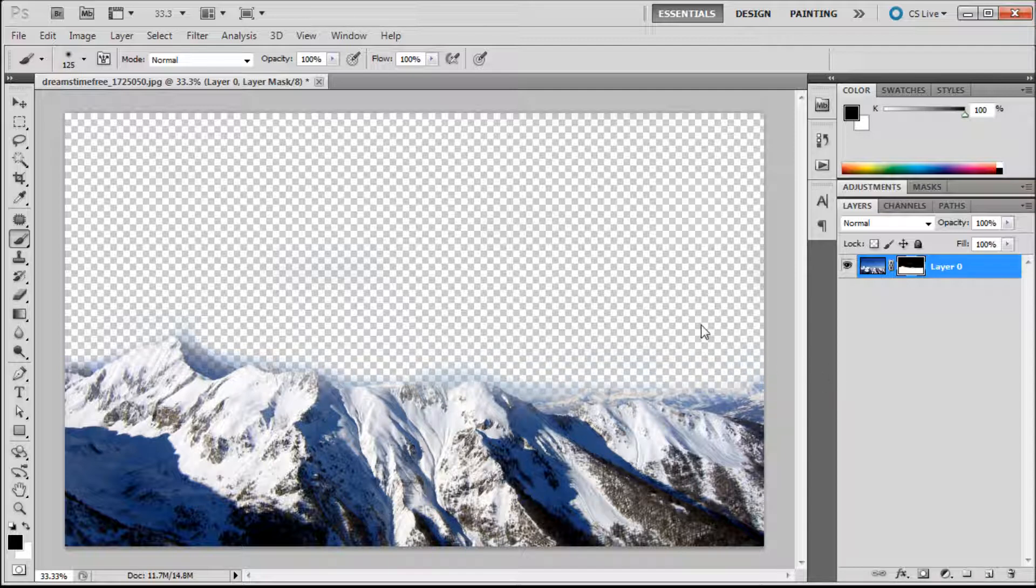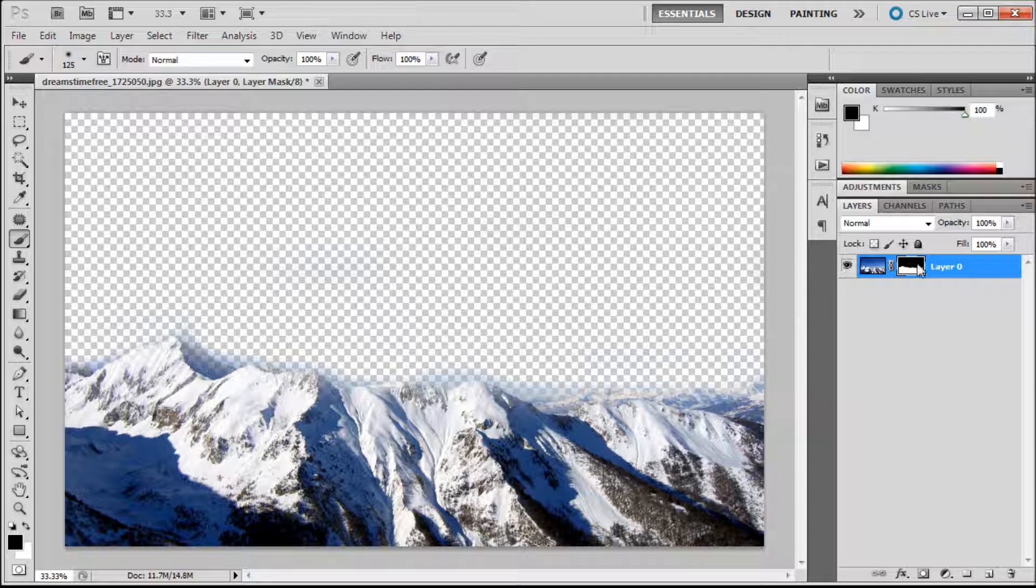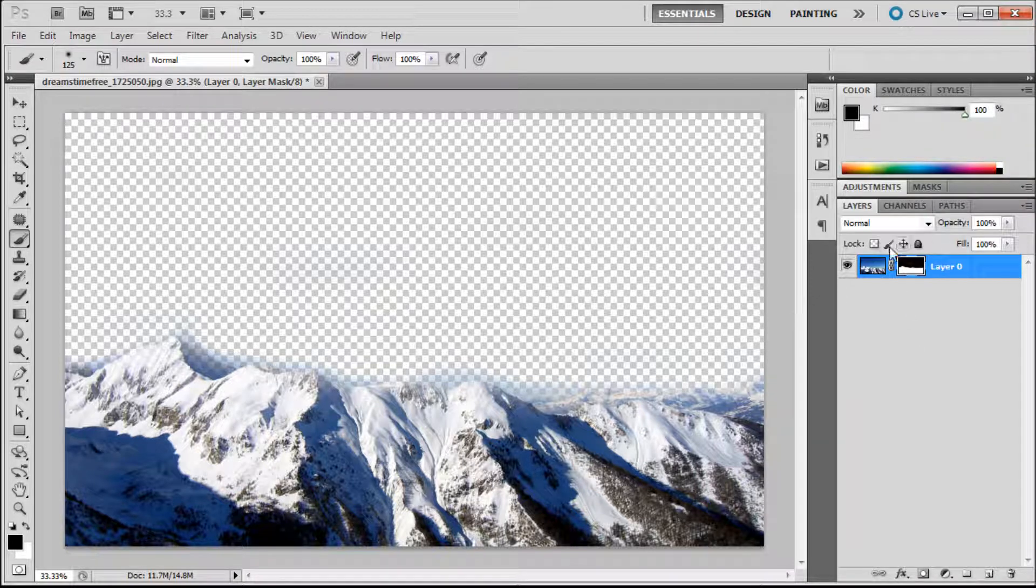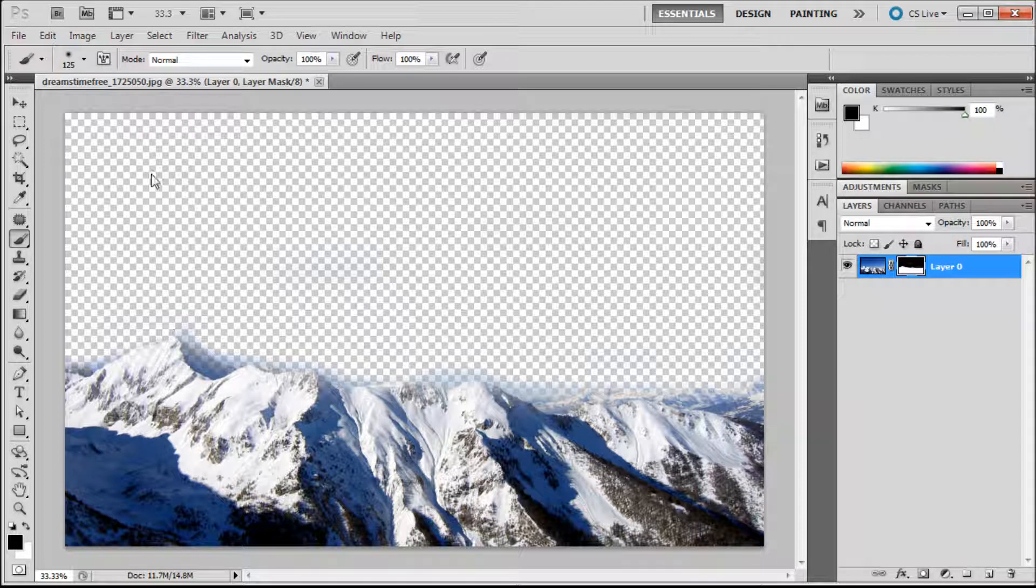Now you might be asking yourself why not just use the eraser tool. Wouldn't that give you the same effect? Yes it would give you the same effect. But the thing is you can see over here we have a demonstration of what we have on the screen. Right there on the layer mask you can see half of it's black and half of it's white.